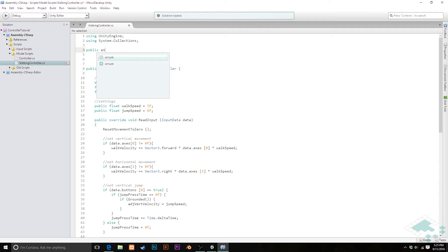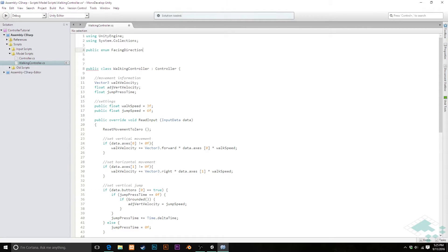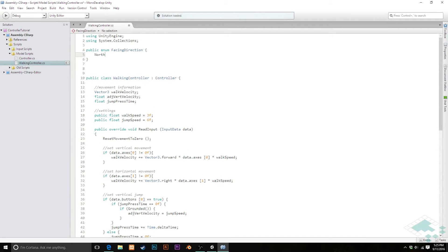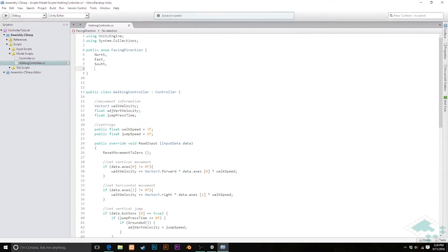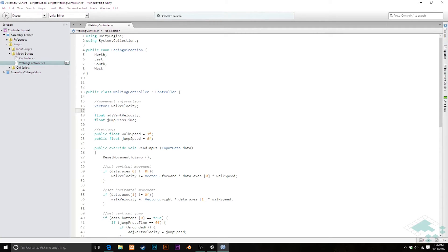I'm going to call this FacingDirection and give it four values: north, east, south, and west. Then inside our walking controller I'm going to add a new piece of movement information — a FacingDirection variable — and I'm just going to call that facing.